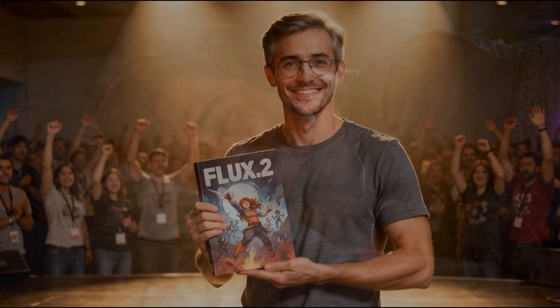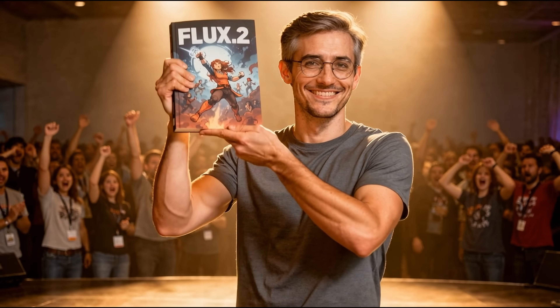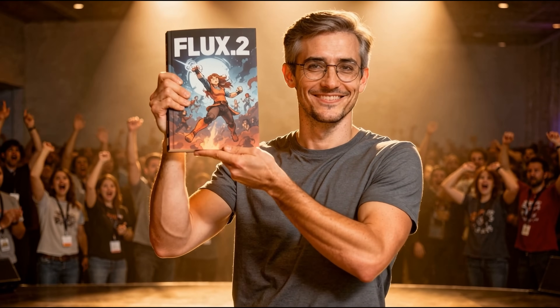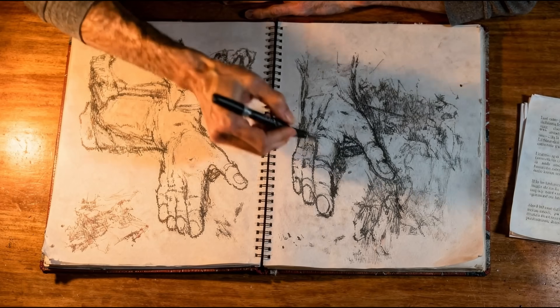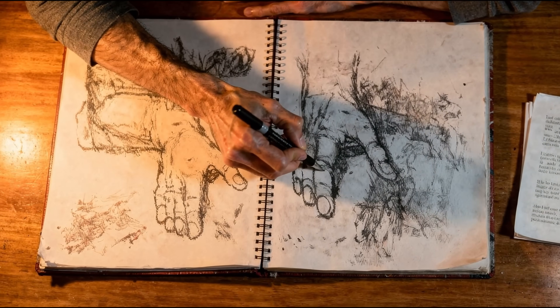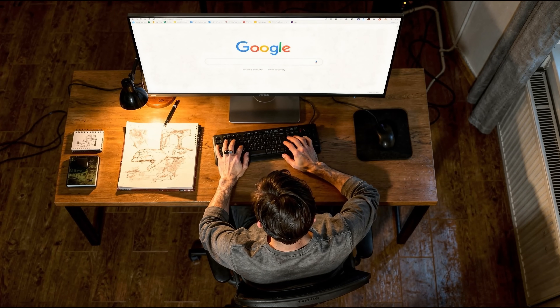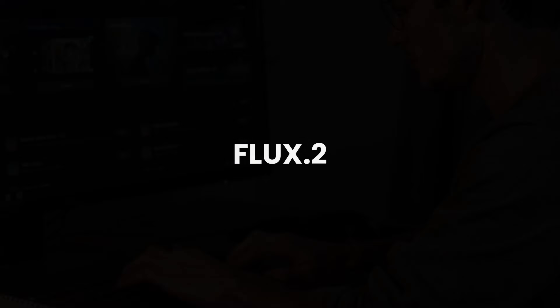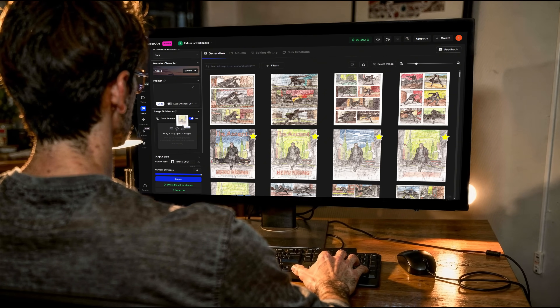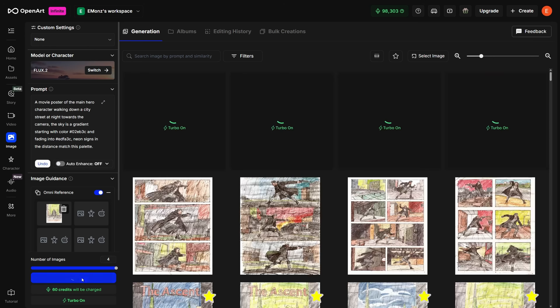Leo always dreamed of creating a graphic novel, but his drawing skills? Not so great. One day, while searching for inspiration, he discovered Flux II from Black Forest Labs, a new multi-modal image model now available on OpenArt.